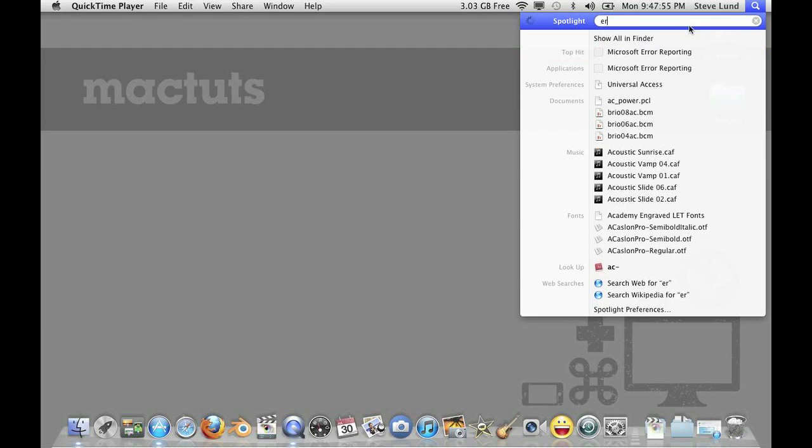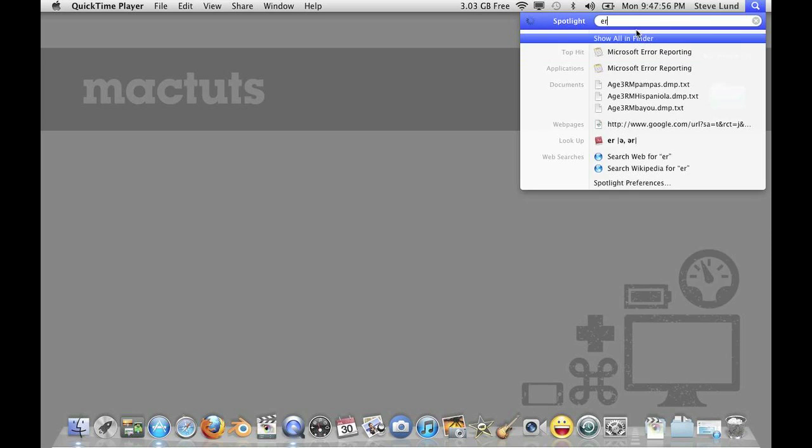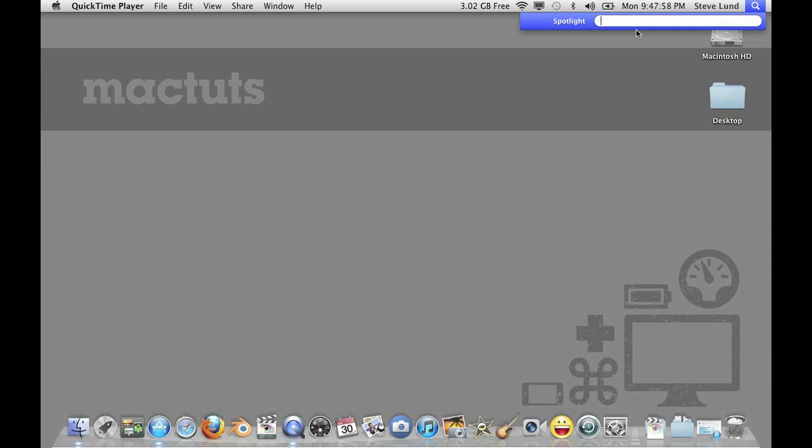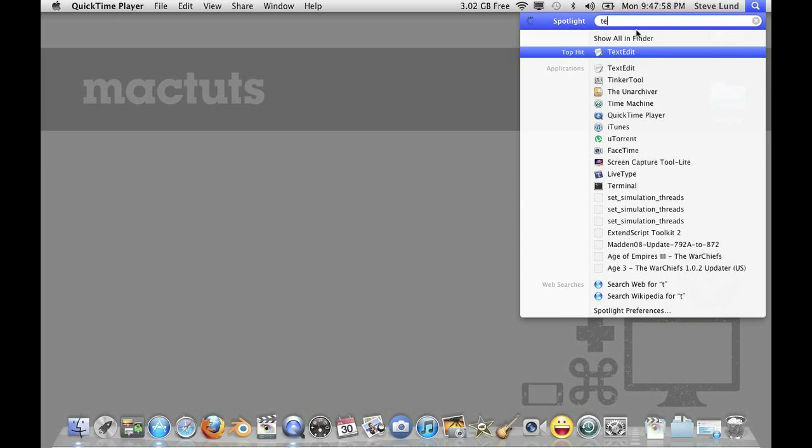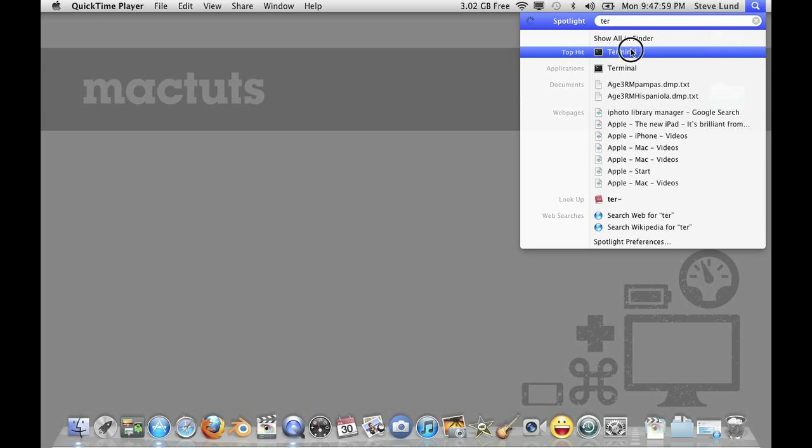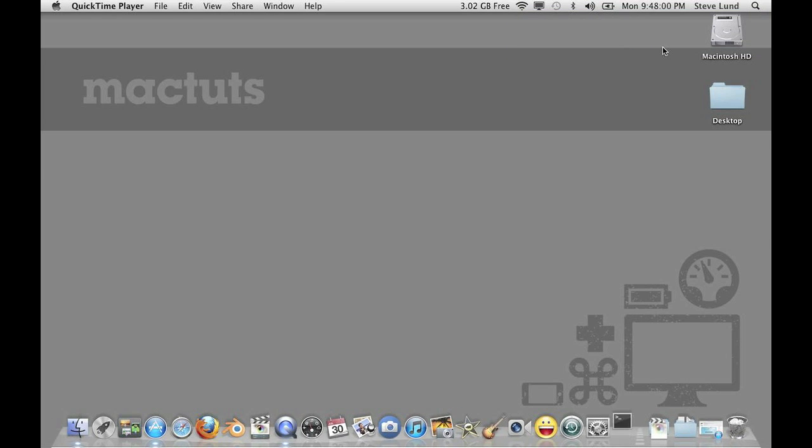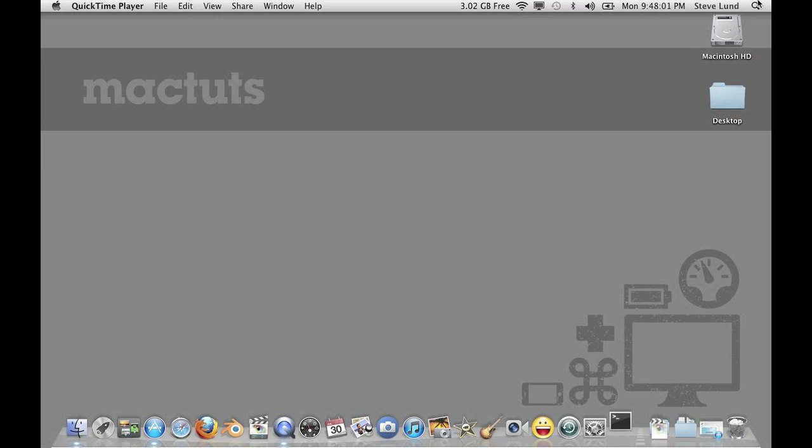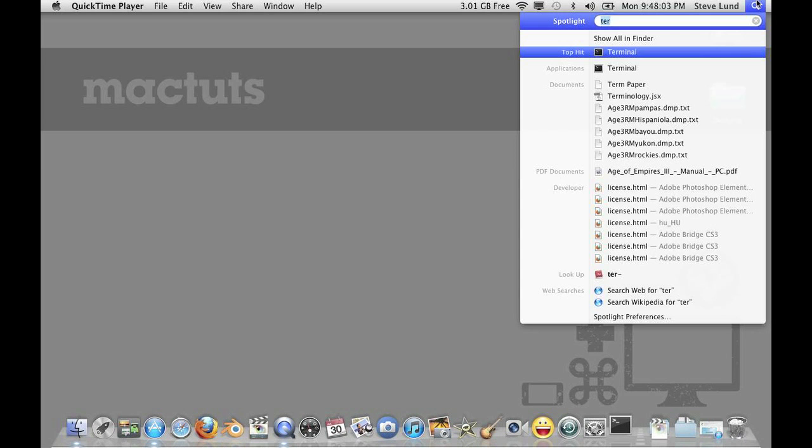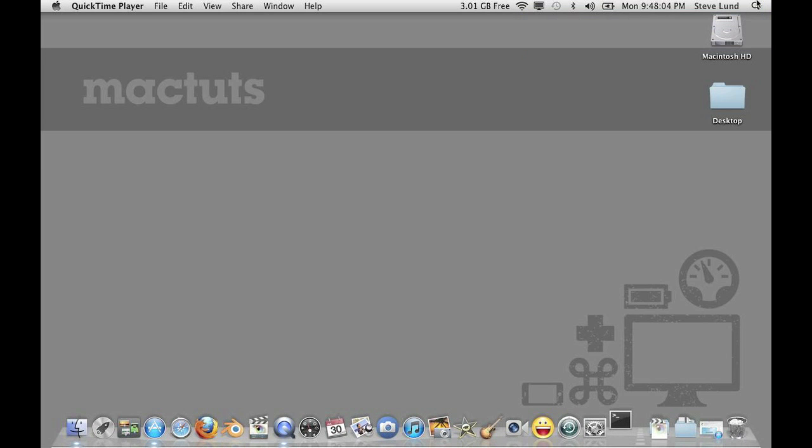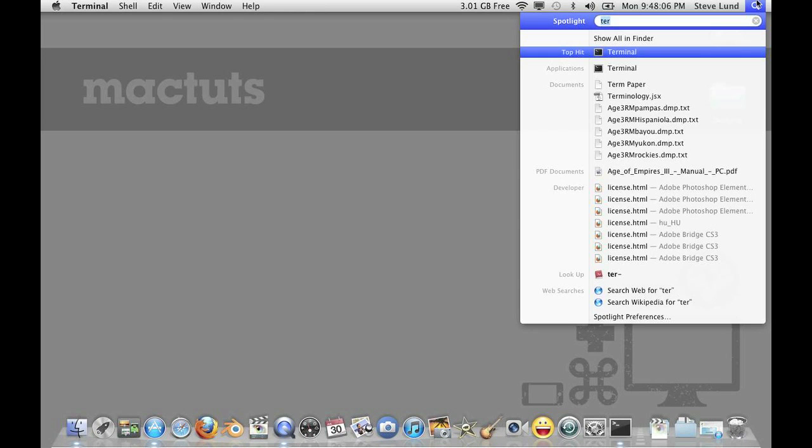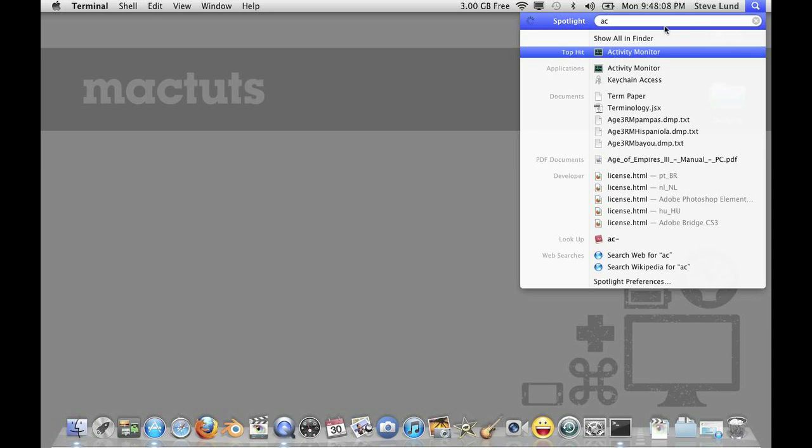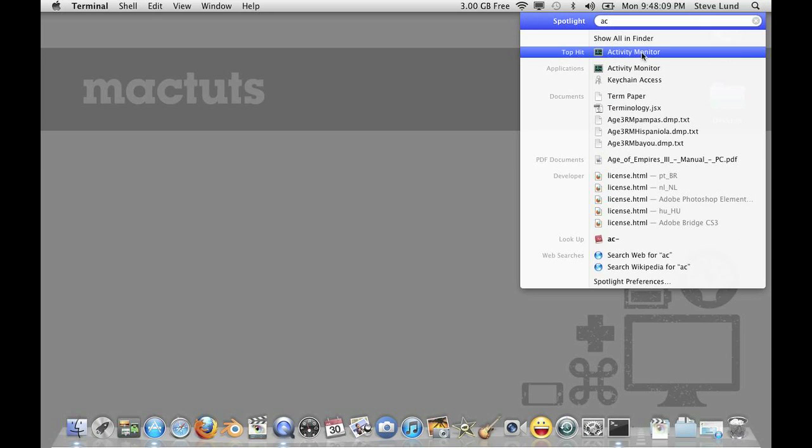First off, I'm going to use Terminal. So just type in Terminal up there. I'm going to also open Activity Monitor so you can see the changes that happen for me. Activity Monitor right there.